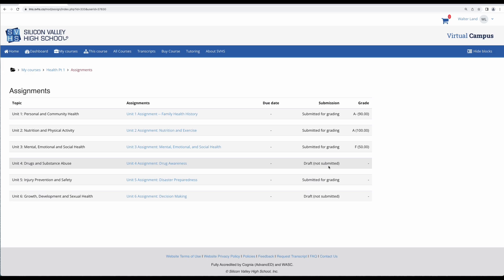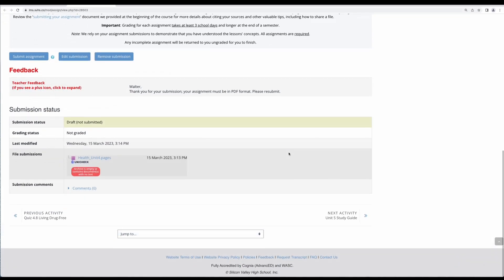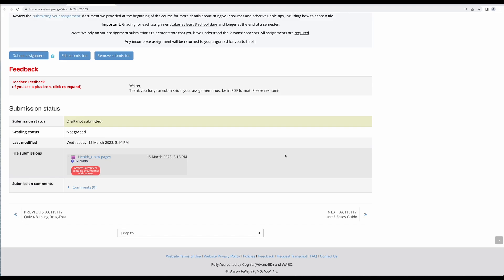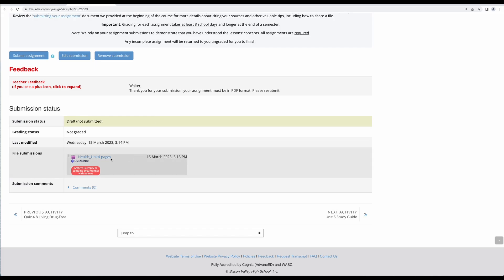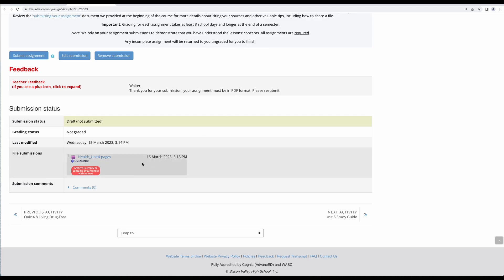But my unit 4 assignment is in draft, so let's take a look at that one. So as I said, I know that I've submitted this once before, but it looks like my teacher turned it back to me because I submitted the wrong file type. I submitted it in pages and it needs to be a pdf format, so I'll need to change this file format and resubmit it for grading.